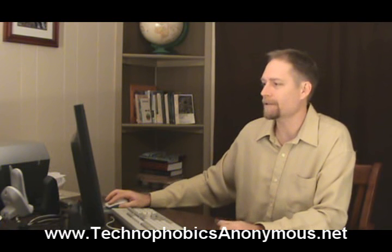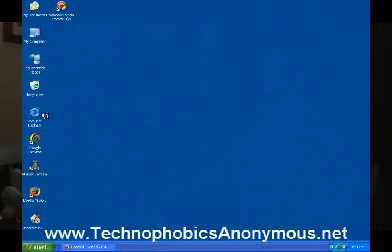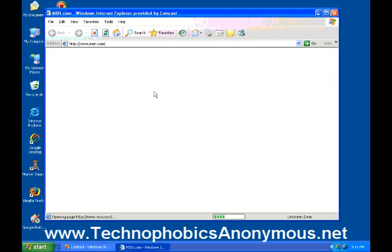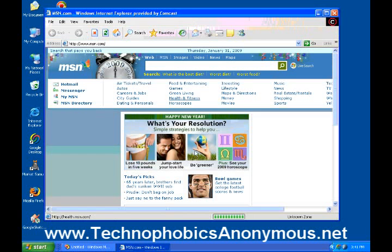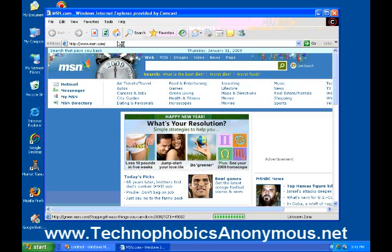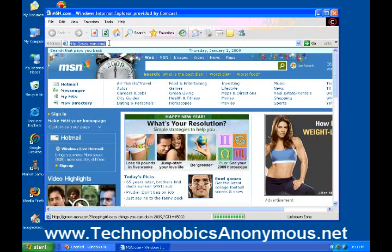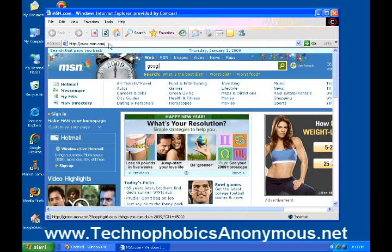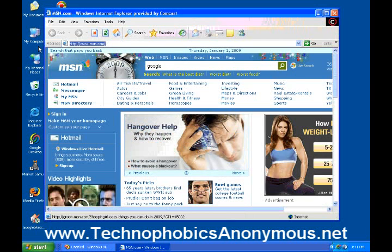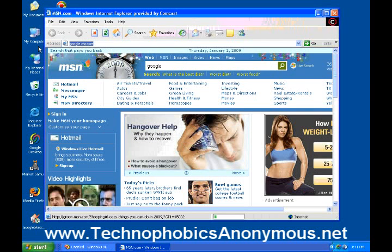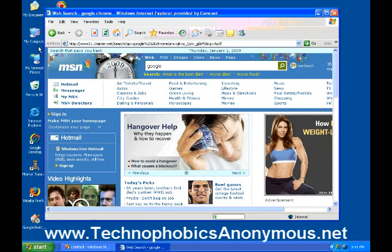On my computer, the first thing I'm going to do is go ahead and open up Internet Explorer. This is what Internet Explorer looks like — it pops up and connects right to the Internet. What I'm going to do is go ahead and search. I'm going to go to Google. Actually, I want to search up here in the command line: Google Chrome.